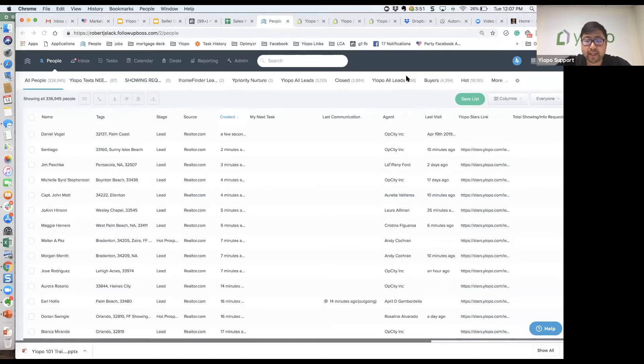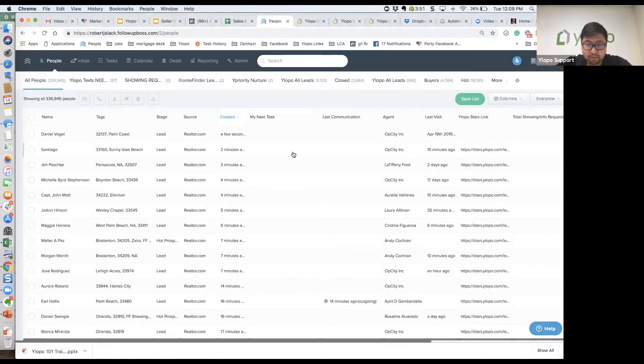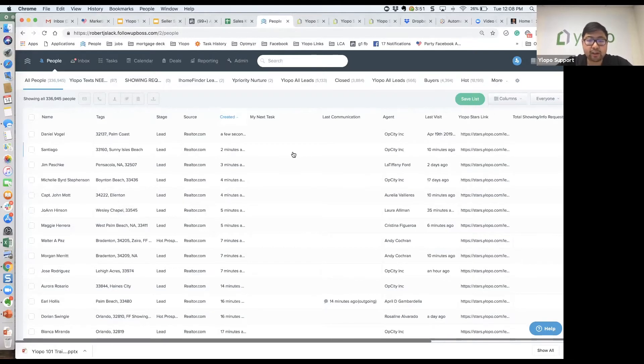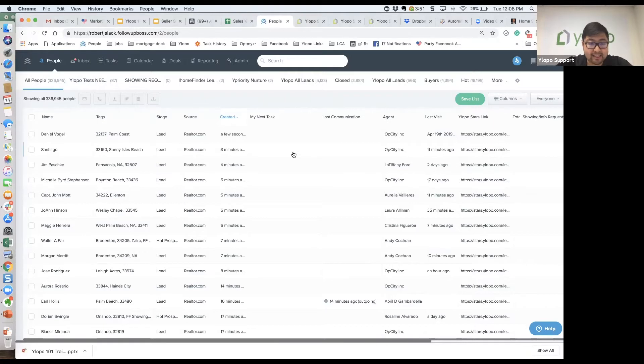How do we set up who gets remarketed to that are old leads? It's very simple. There are two ways that you can do that. The first way is if you find it easier to figure out who you want to set up on remarketing and listing alerts via Excel.